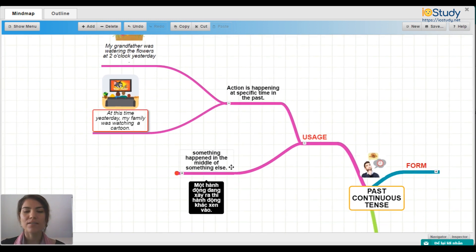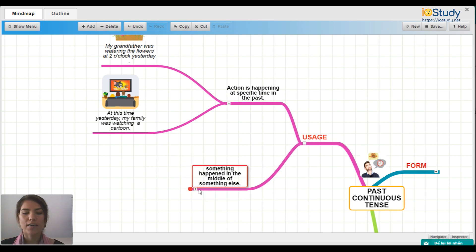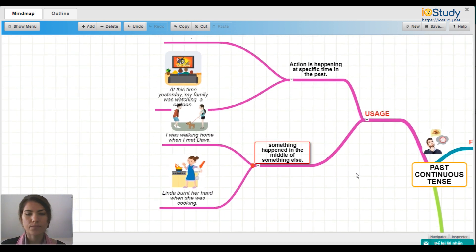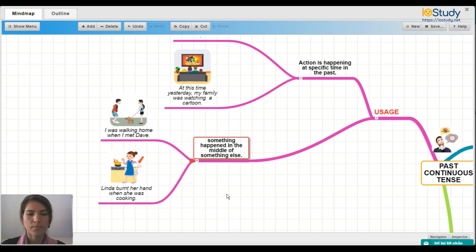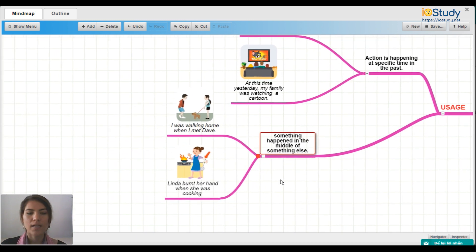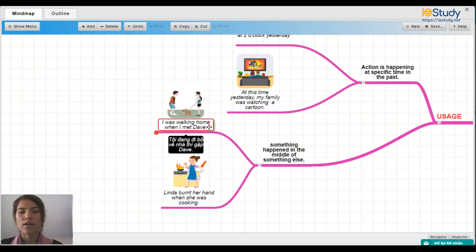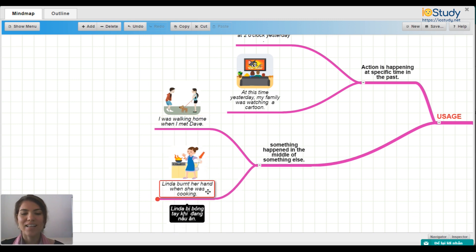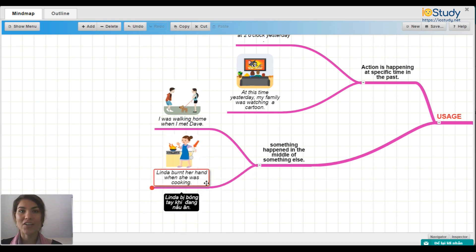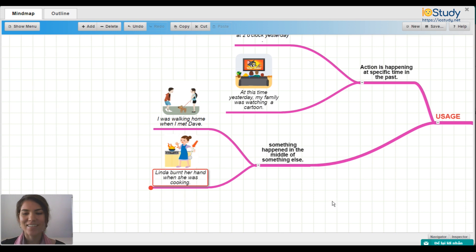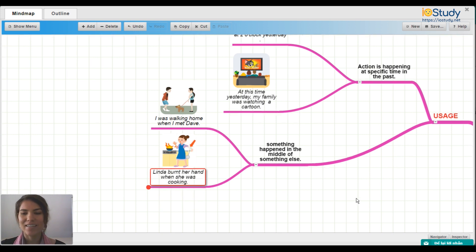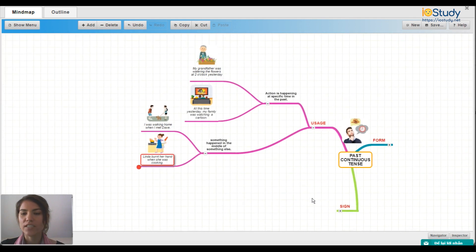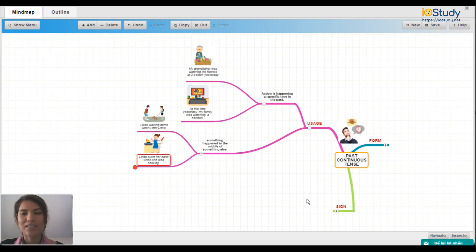Next, we have something happening in the middle of something else. For example: 'I was walking home when I met Dave.' And 'Linda burnt her hand when she was cooking.' That covers the usage of the past continuous tense.